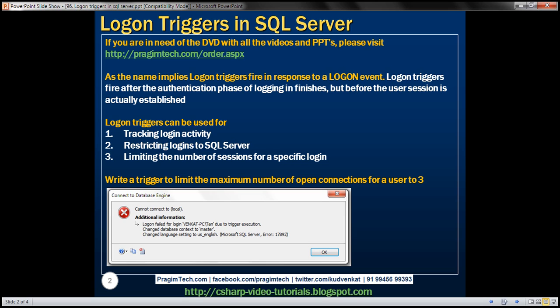If an attempt is made to make a fourth connection, then we should get an error message. The error message says logon failed for login, specifying the login name, due to trigger execution. So it's the logon trigger that's blocking this attempt to make a fourth connection.